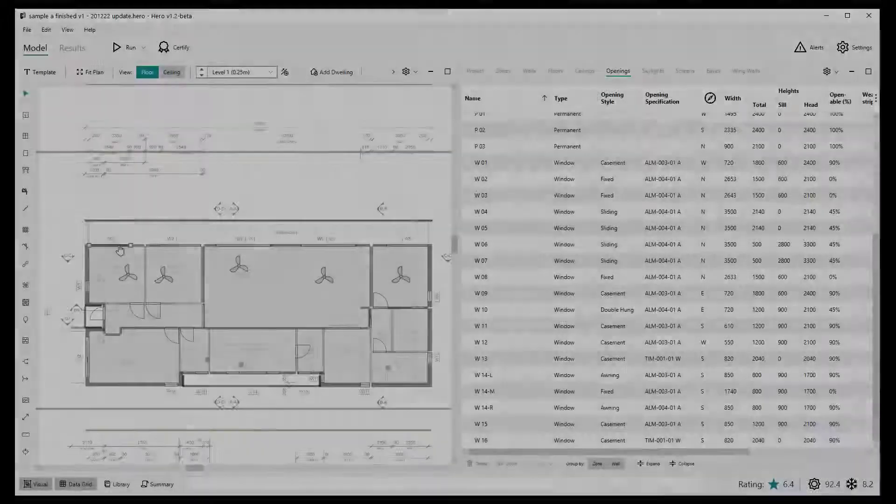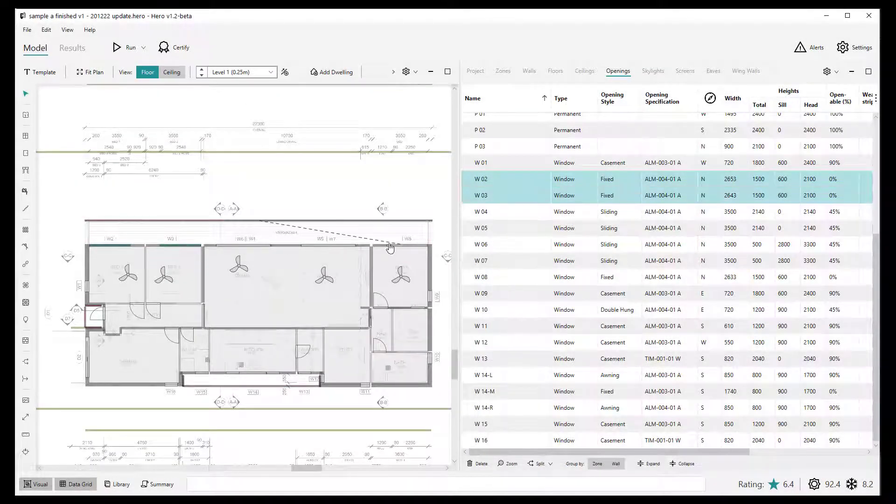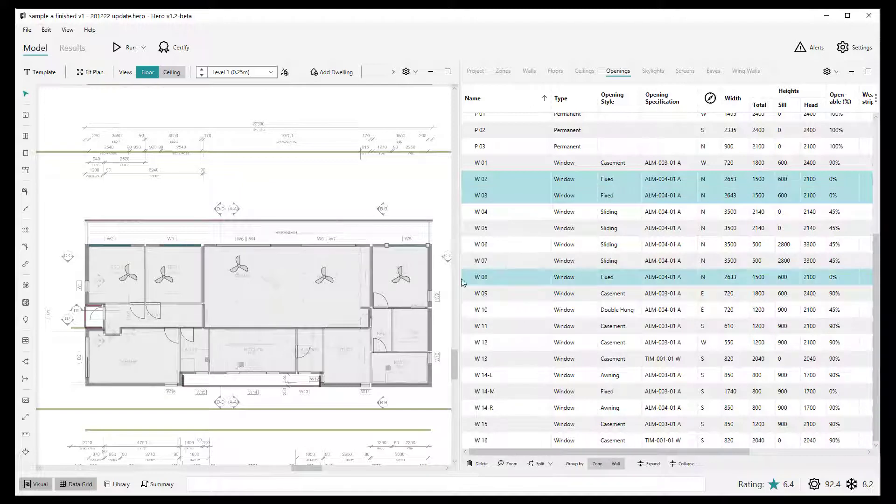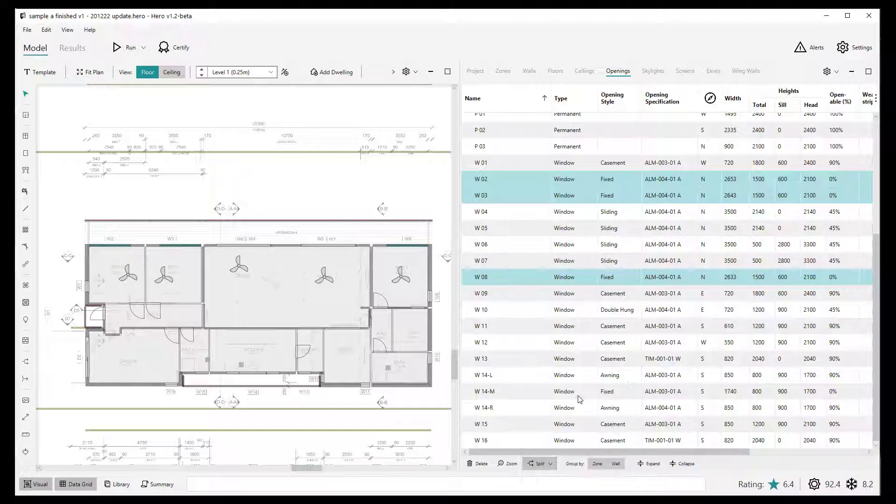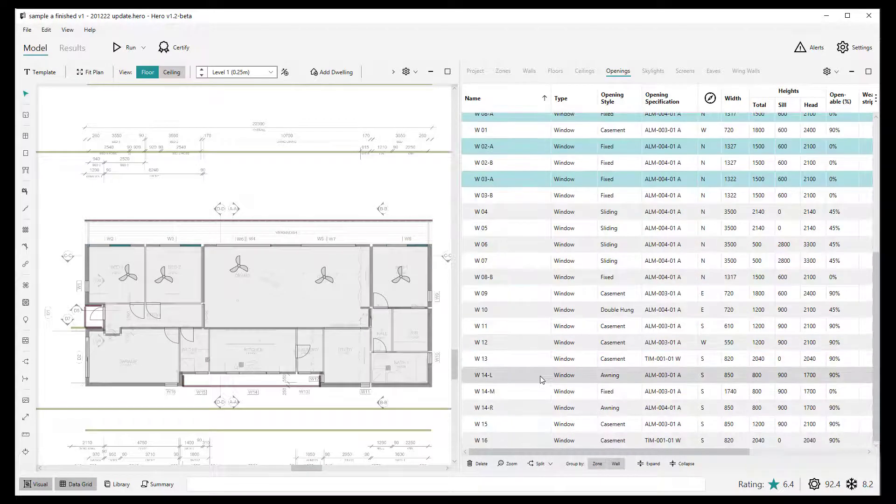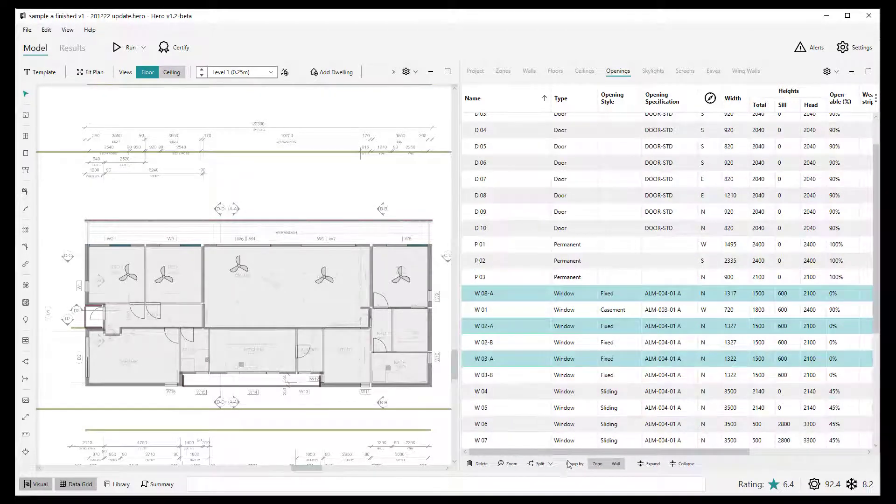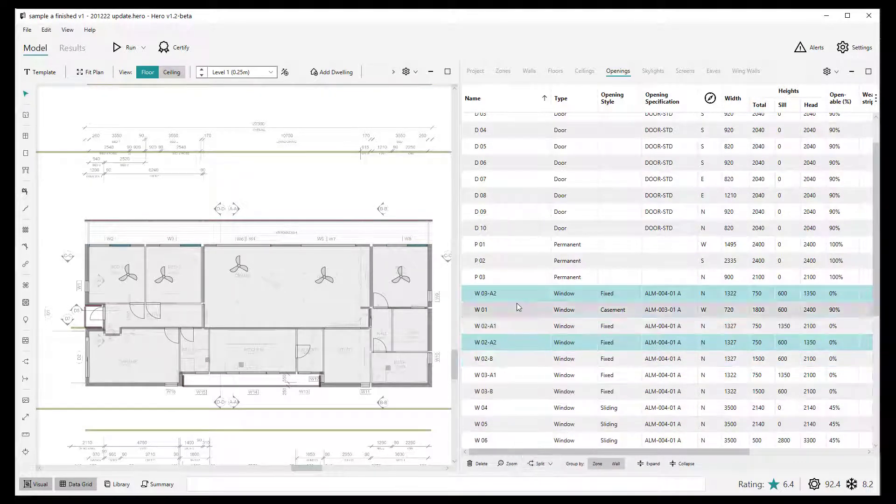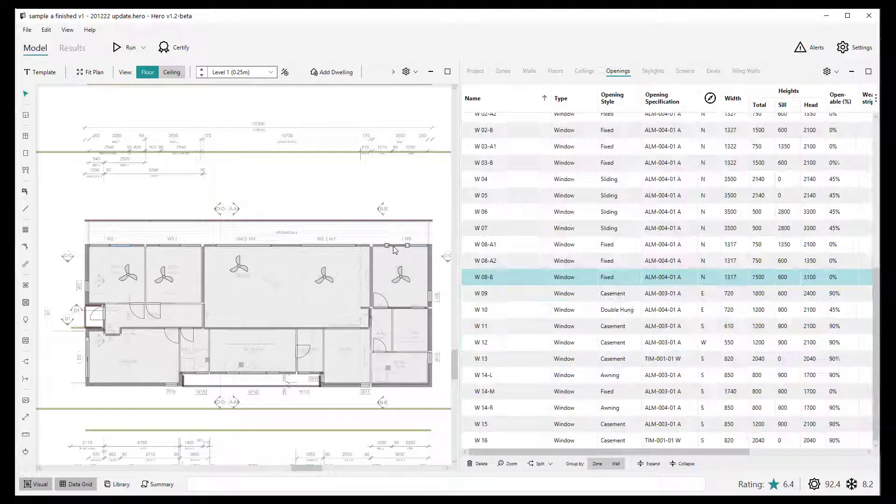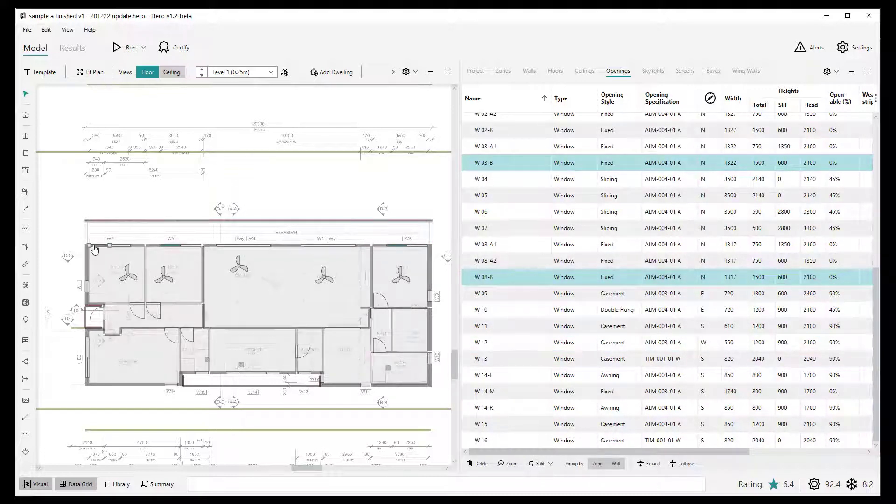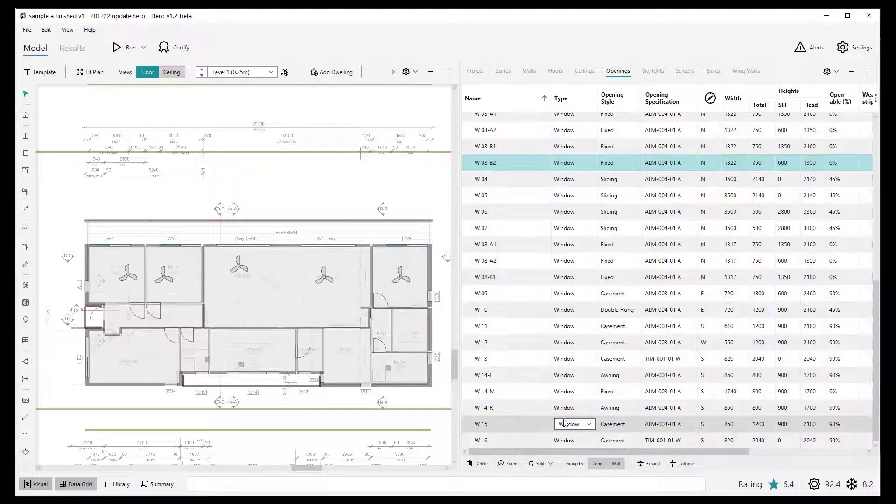Likewise, you can perform similar actions in the data grid using the split menu at the bottom of the data grid. And again, the main difference here is that it allows you to split multiple openings at the same time. So here again, we'll split two windows into quarters via a split vertically in half, and then split horizontally in half on each of those subsequently split. So we can do that in two actions.